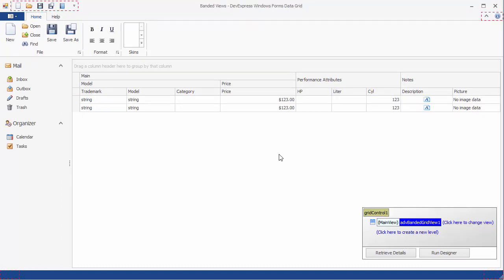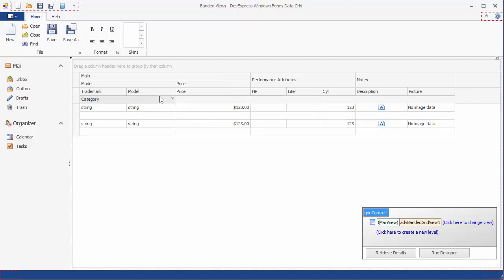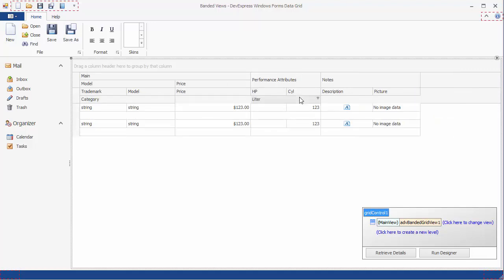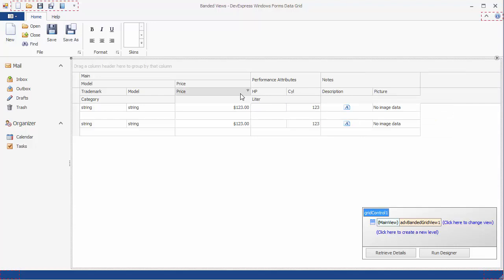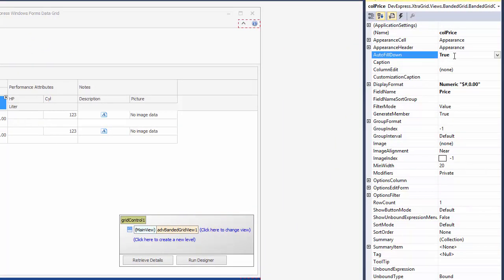Now let's arrange column headers into multiple rows. Move the category and leader columns to the second row within their parent bands. As a result, empty spaces appear below column headers. Enable the Auto Fill Down option for these columns to make them occupy all available empty space.